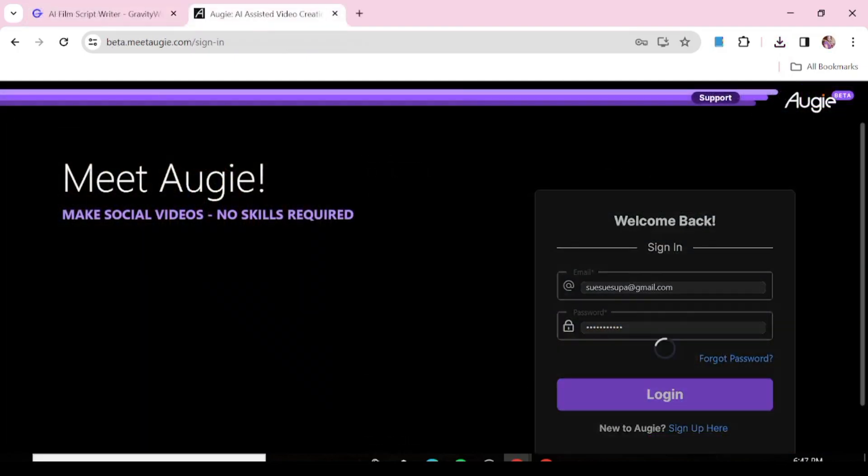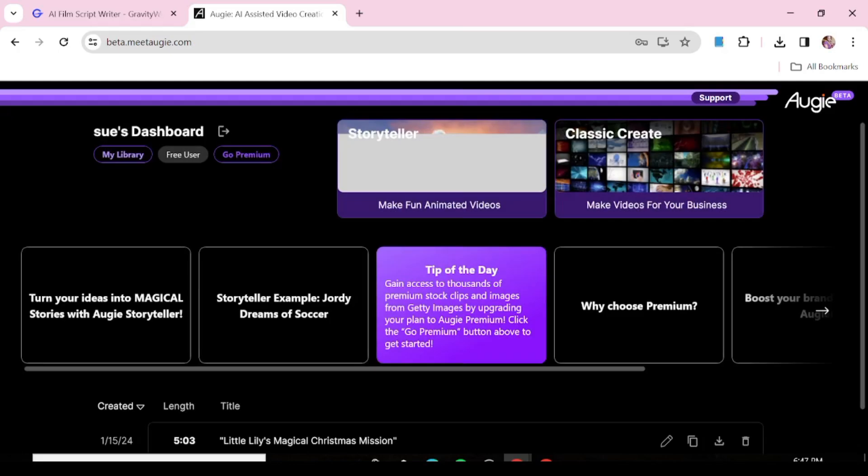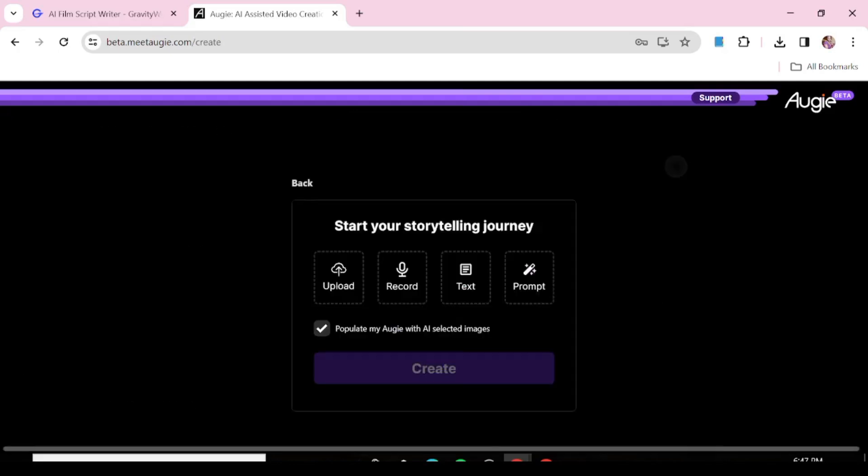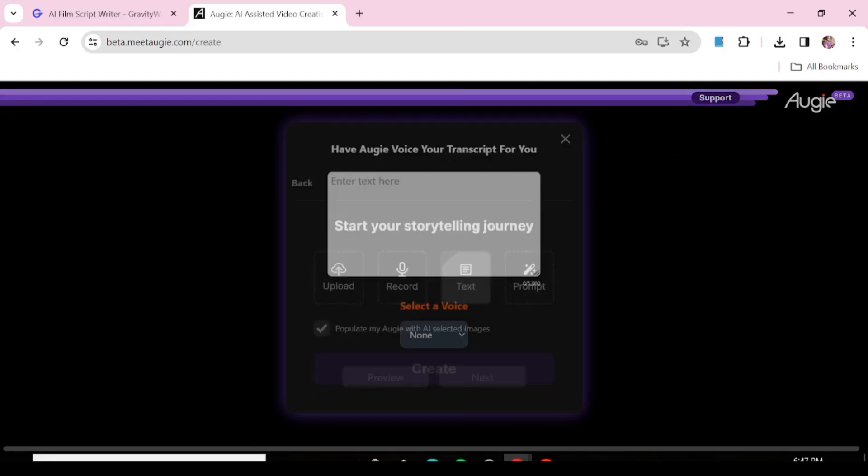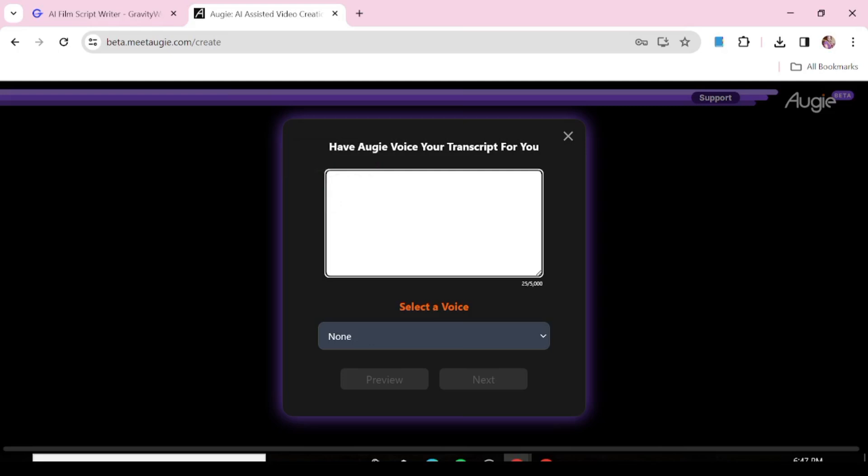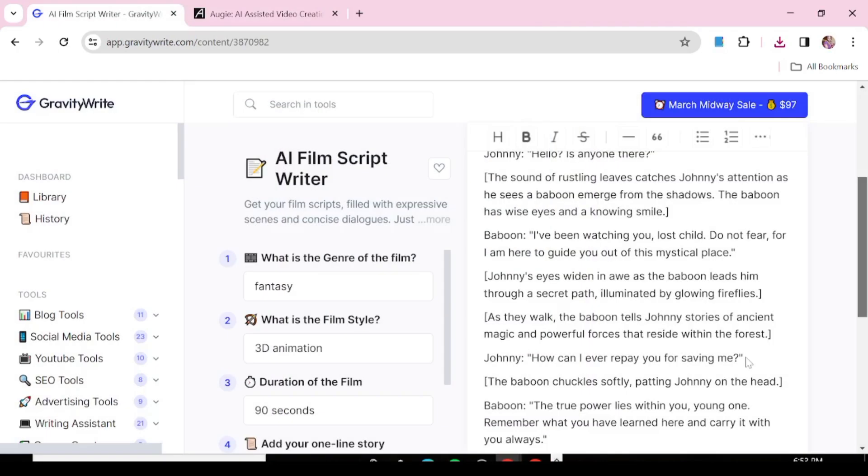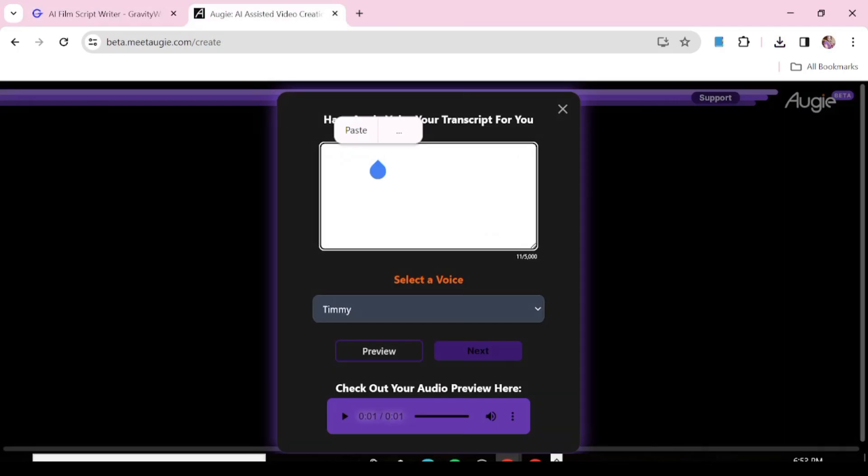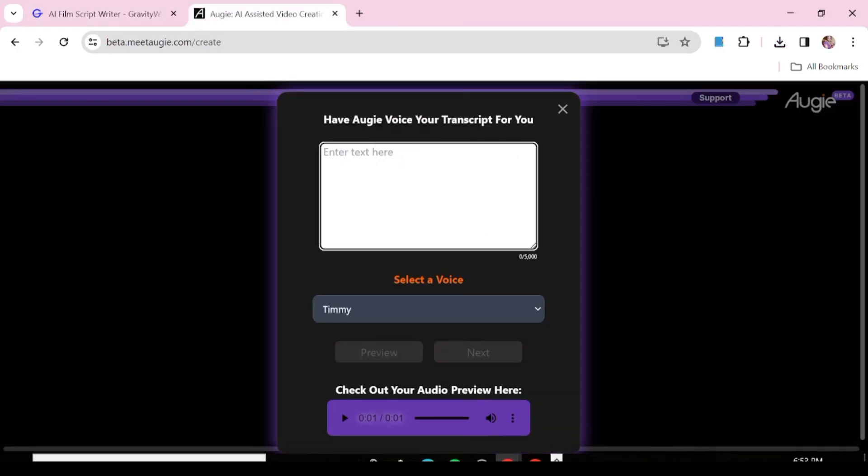The next thing we need is voiceovers for our characters. So we'll just be using OG. You can sign in or if you do not have an account, just sign up. Now hit classic create, then hit text. So now at this point, you have to realize that you have to create different voiceovers for your different characters. For instance, in our case, we have Johnny, we have the baboon and the person that's going to be narrating the story. So we're just going to go to our script and pick Johnny's part. And we're going to generate Johnny's part with the same voice. So don't forget that part.